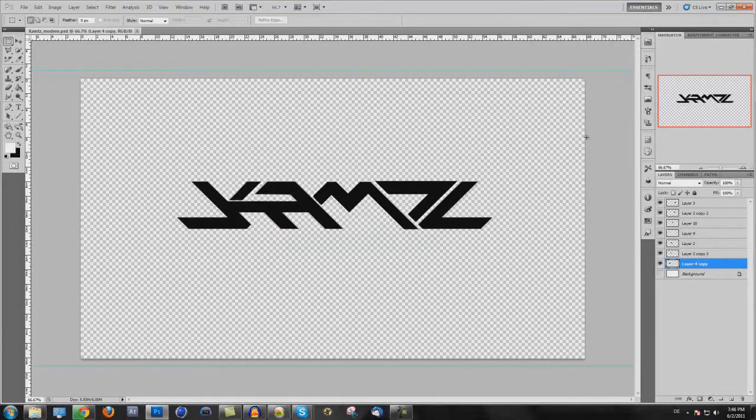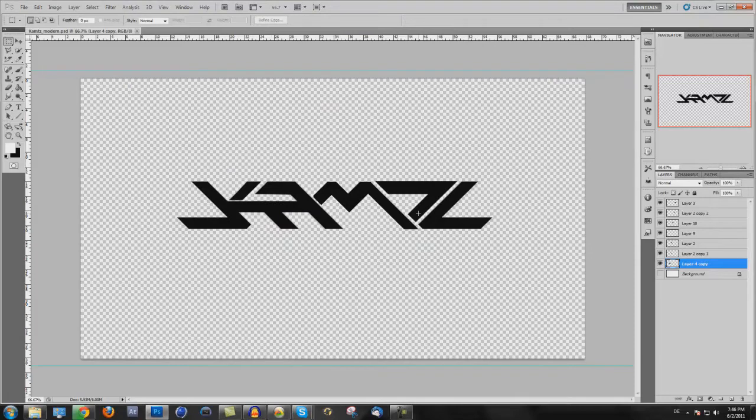Hey guys, in this tutorial I want to show you how you can put a logo or an image from Photoshop into Cinema 4D.